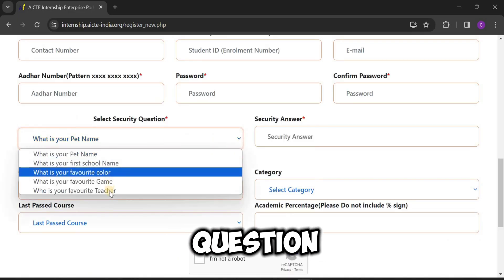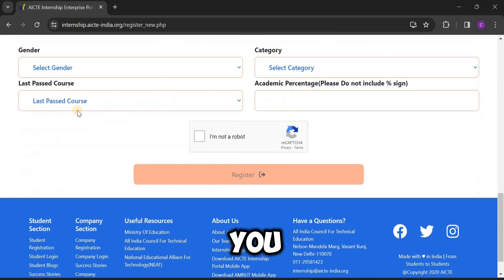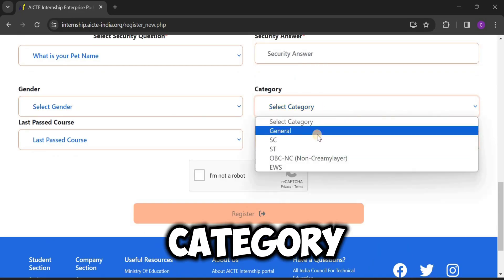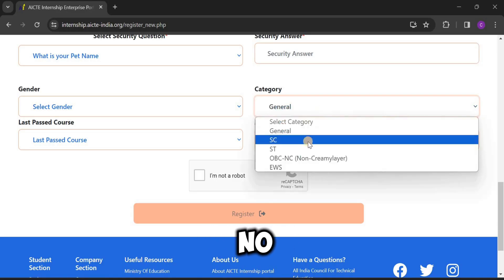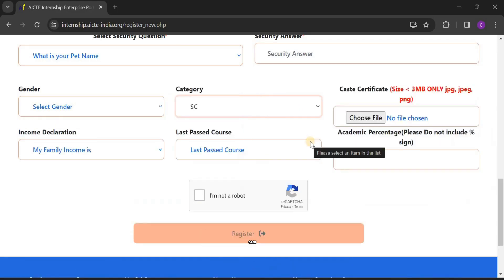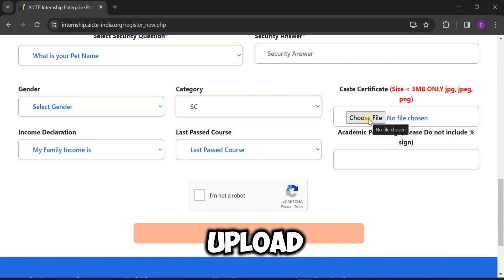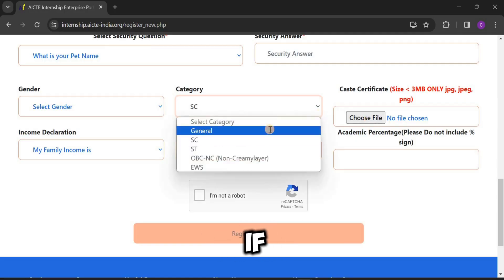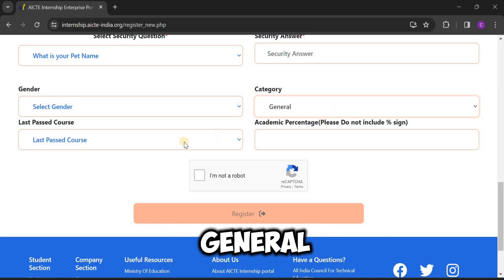Select a security question, which will be useful when you forget your password. Then select your gender and select your category. If you are selecting General, there is no option to upload a caste certificate. If you are SC or ST, you must upload a caste certificate. So if you are SC or ST, you have to upload the caste certificate; if General, you can leave it.